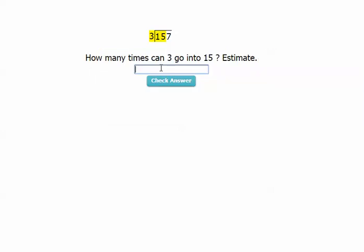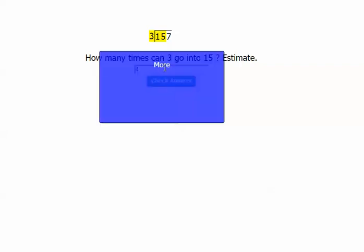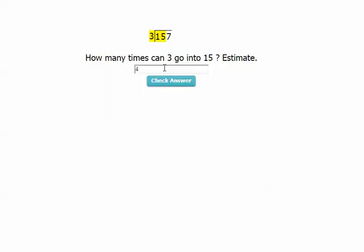Now, the interview says how many times can three go into 15? Estimate. Well, here's where kids really run into problems. Let's say I estimate four, which is an underestimation. If I click check answer, it's going to say more. It can go into 15 more than four times. So I try again.